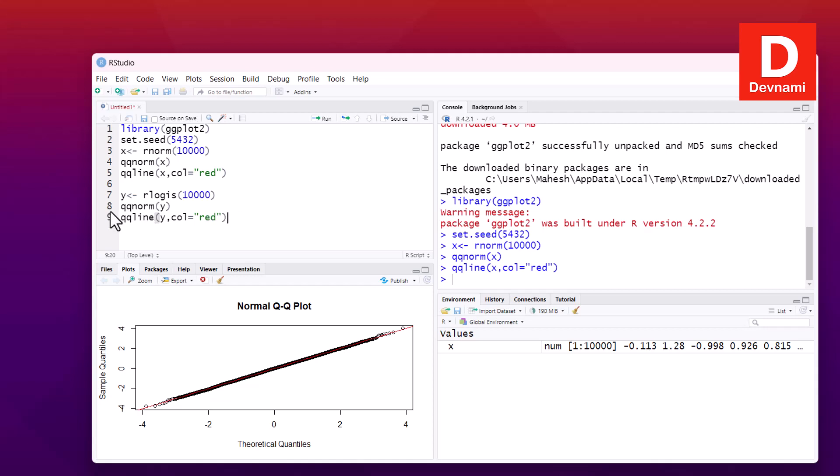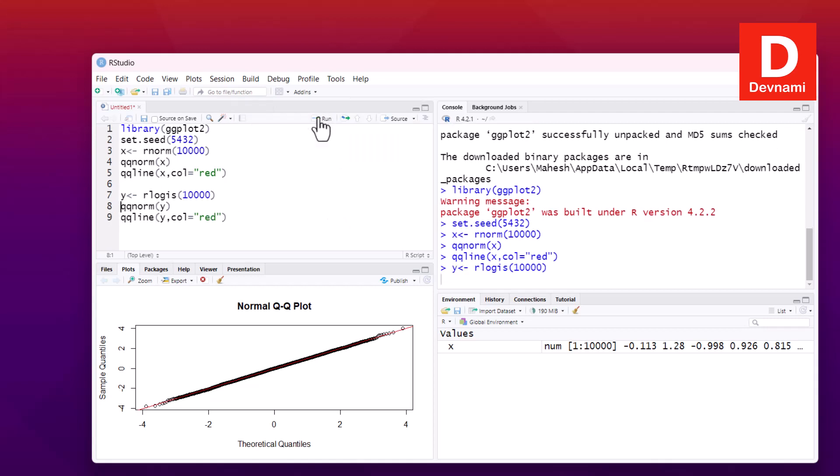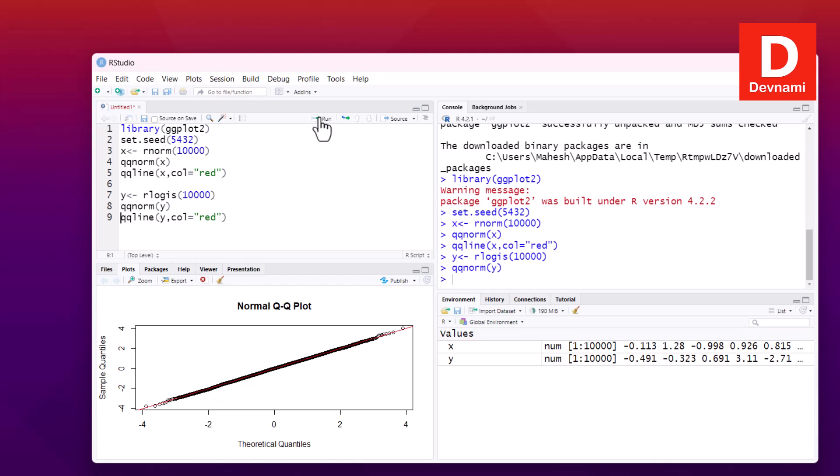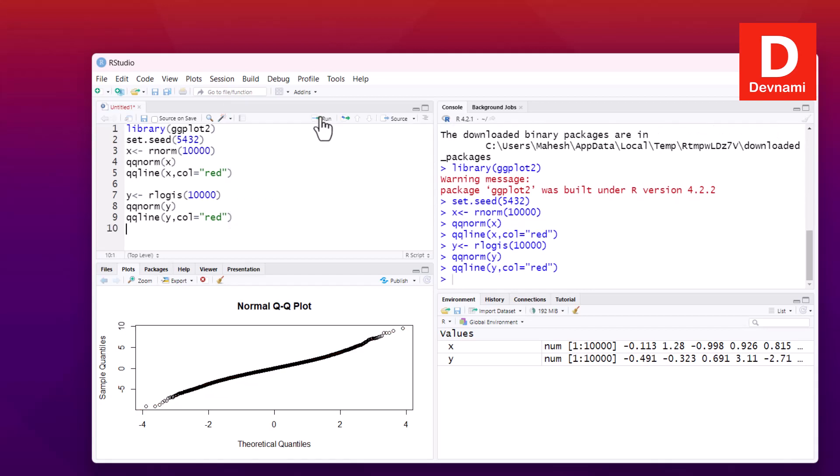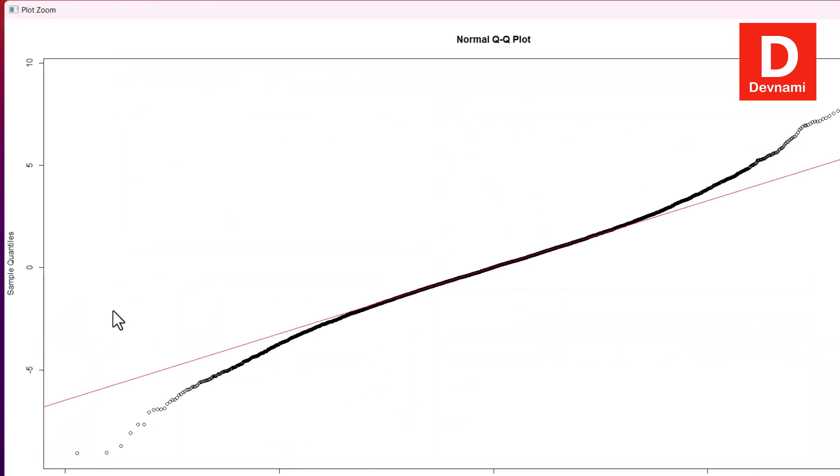So if I run this value of y, then draw it with qqnorm function, then qqline. Let's turn and zoom this, and we have change in our new plot where logistically distributed values are plotted through value of y.